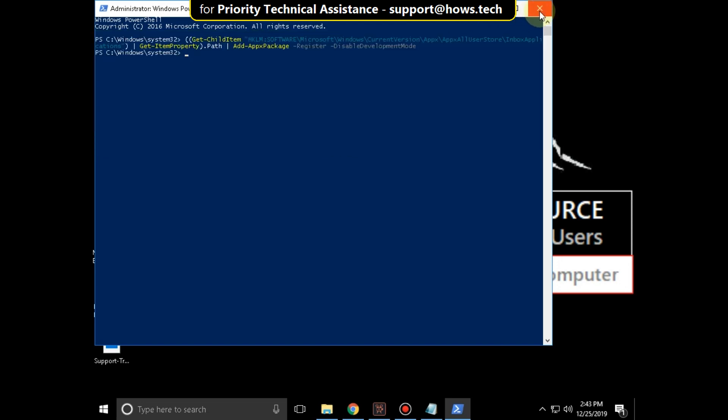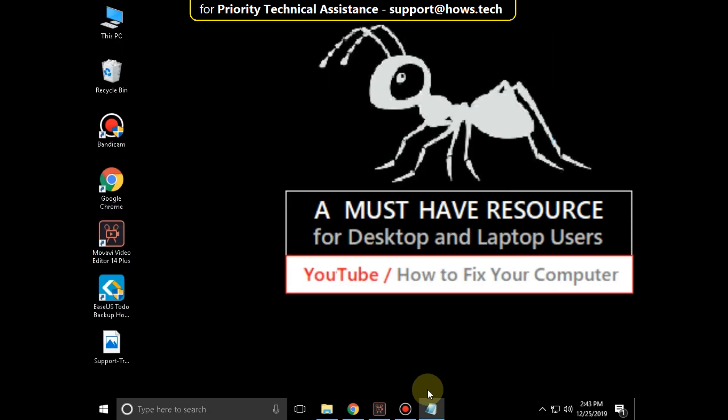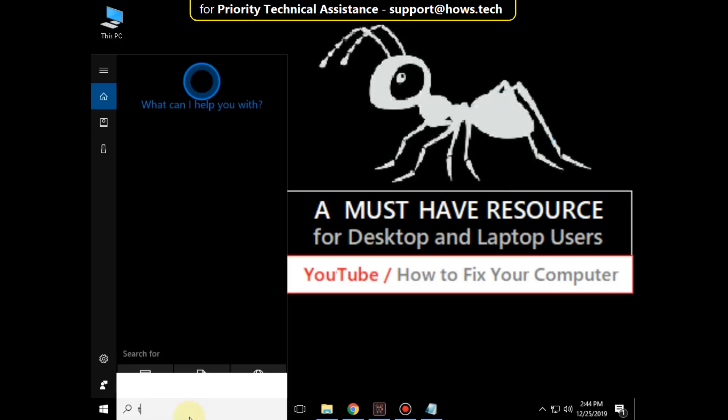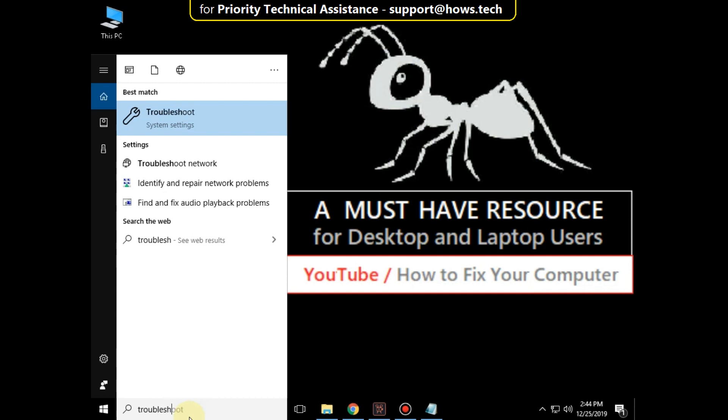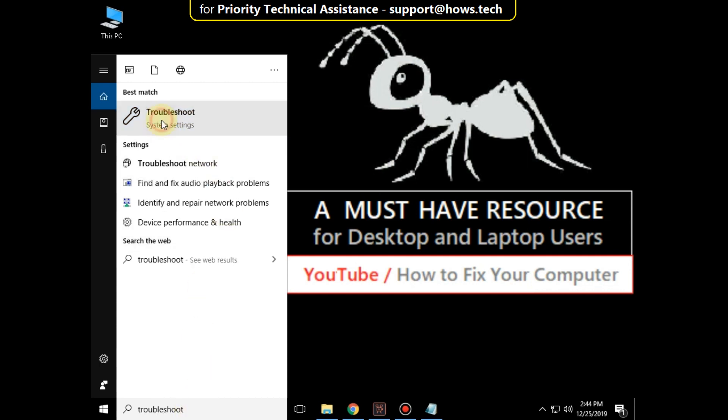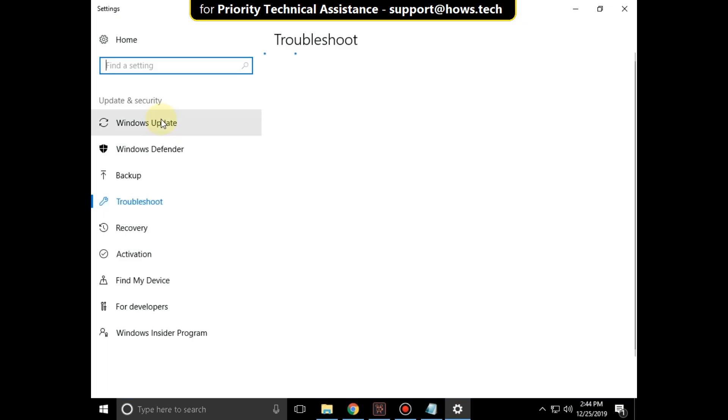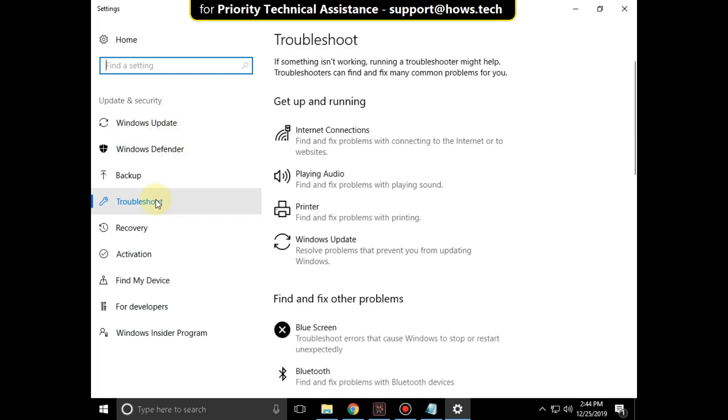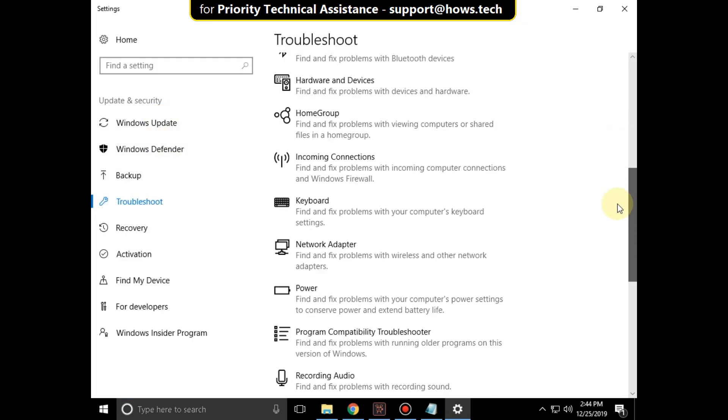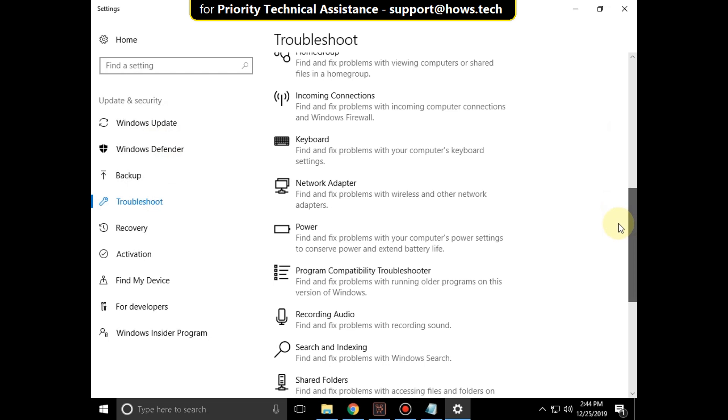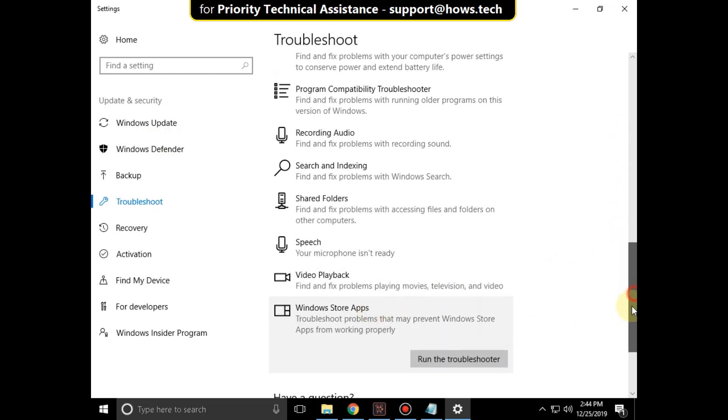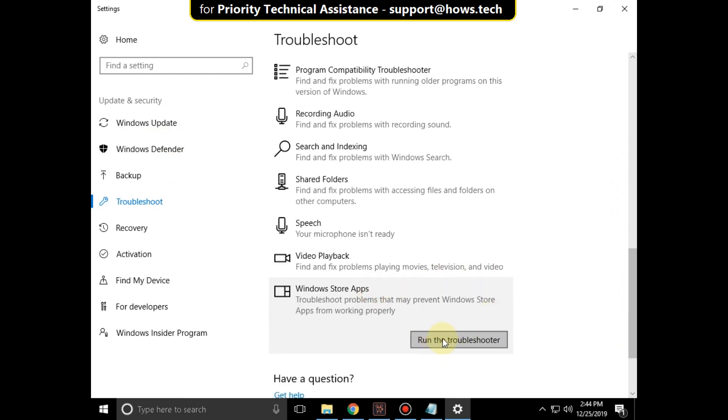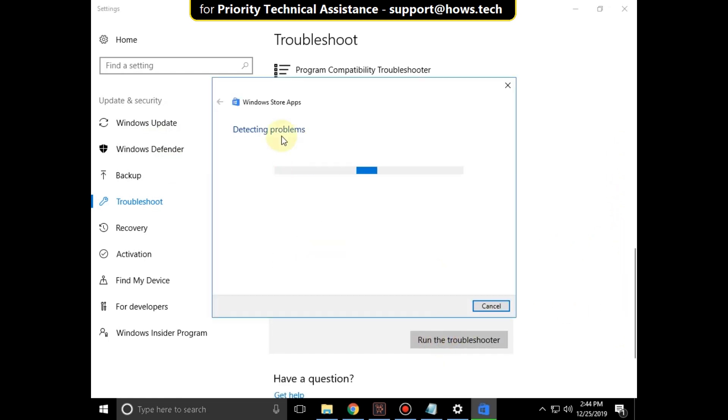After that, close this. Again, go to search bar and type troubleshoot. Click here to open it. Select troubleshoot. Scroll down and click on Windows Store apps and click on run the troubleshooter.